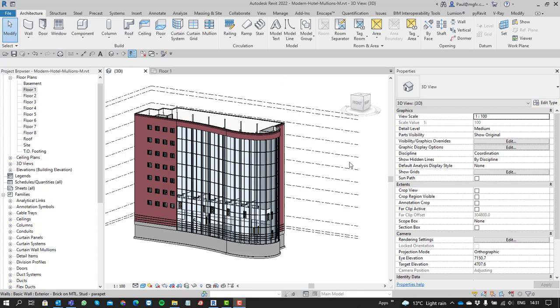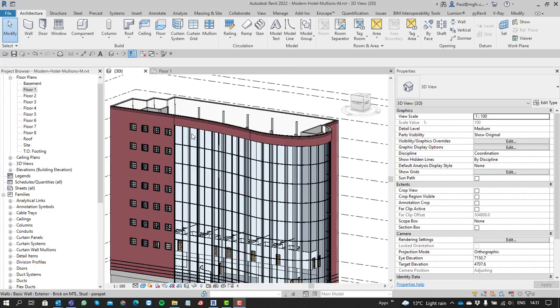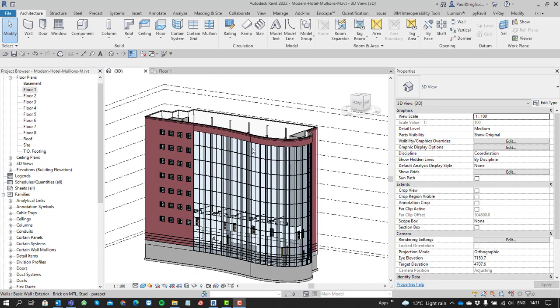First of all, note that we've got a building here that has three curtain walls that were modeled in arcs that approximate a sort of spline curve. It's important to realize that curtain walls will only be shaped with arcs, not splines.